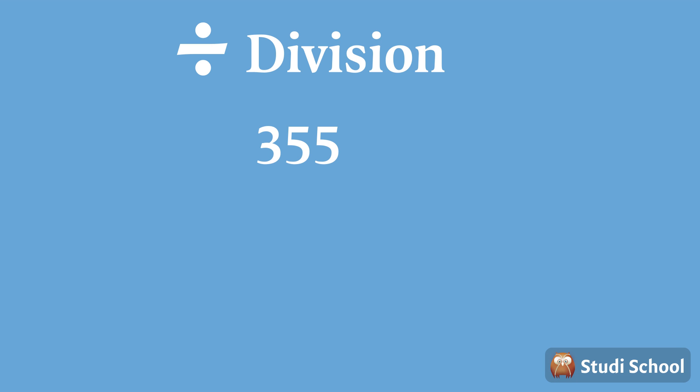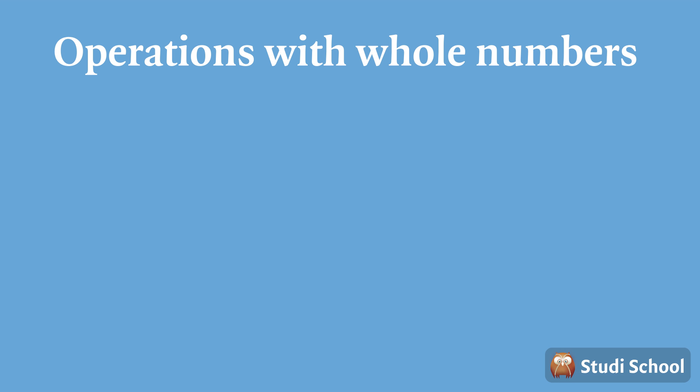When we divide 355 by 5, we get 71. Now you know that operations with whole numbers refer to the process of adding, subtracting, multiplying or dividing a whole number by another whole number.